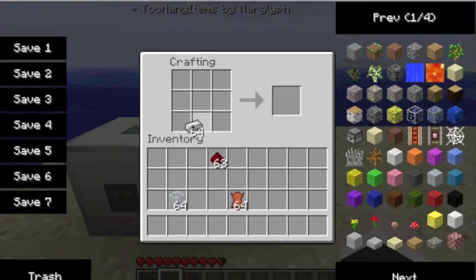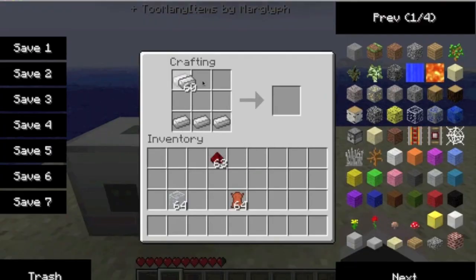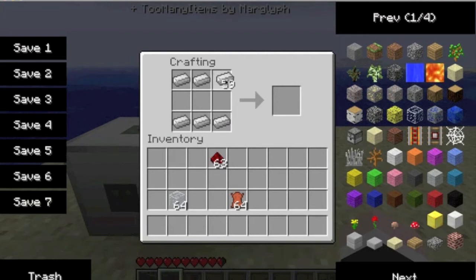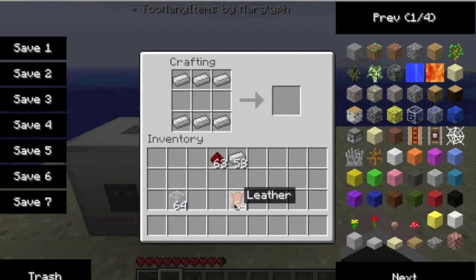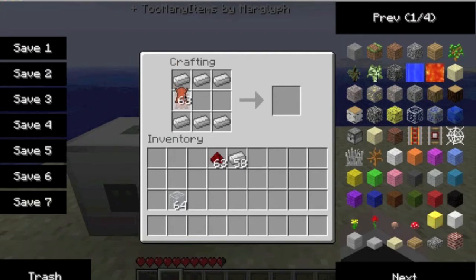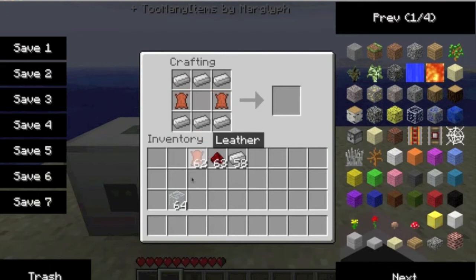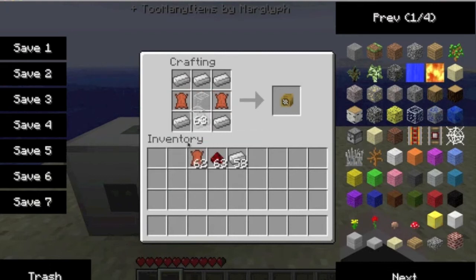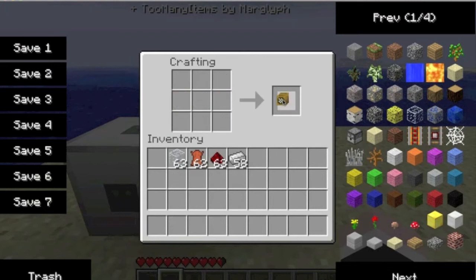To make the scuba headgear you're going to need to put three iron on the bottom, three iron on the top. You put two leather right there. One glass in the middle. Now you have a scuba helmet.